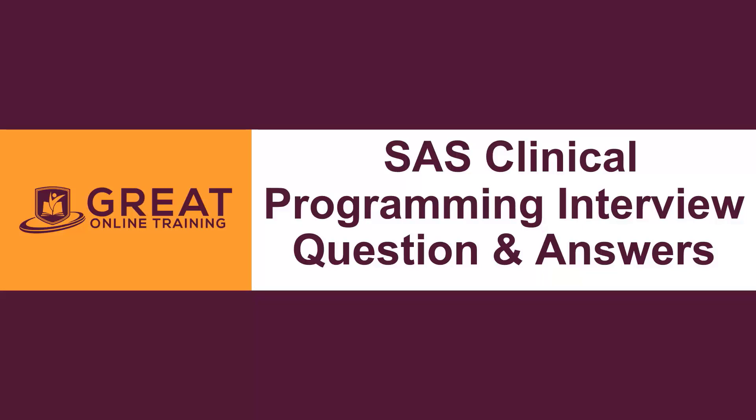Welcome to Great Online Training. This is Naidoo. I'm a SAS trainer and programmer. In this video, I'm going to explain a series of videos on SAS clinical programming interview questions and answers.